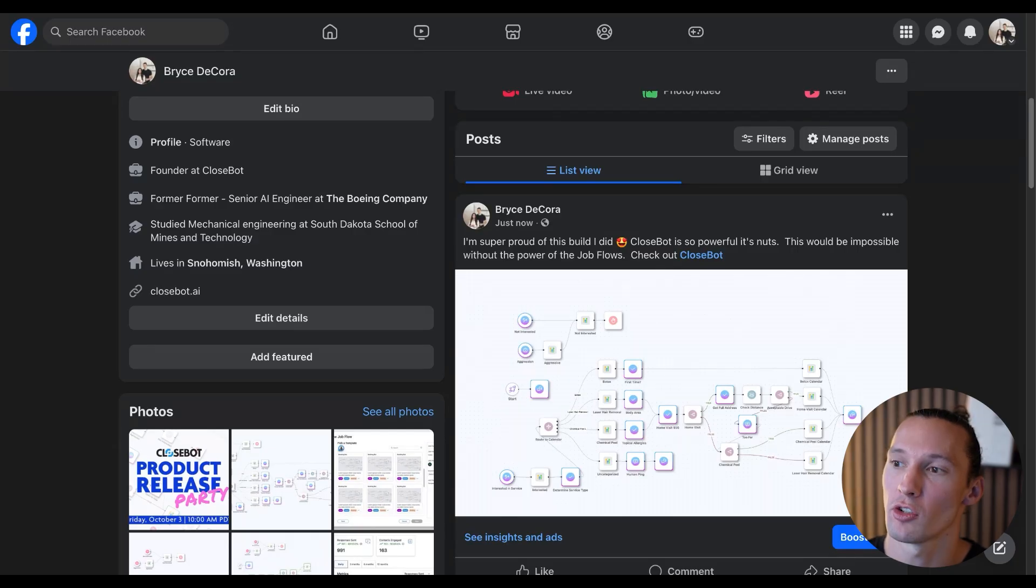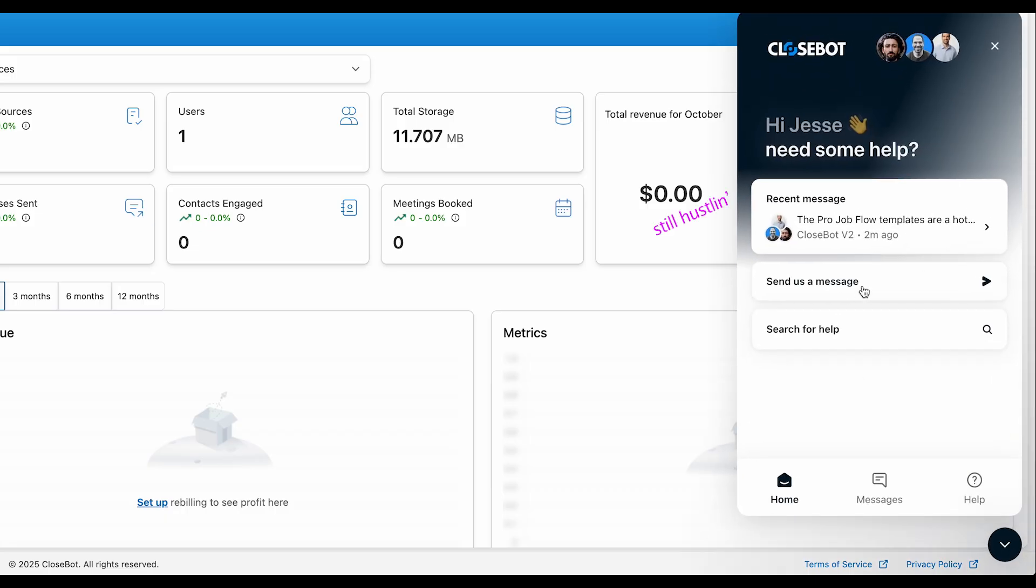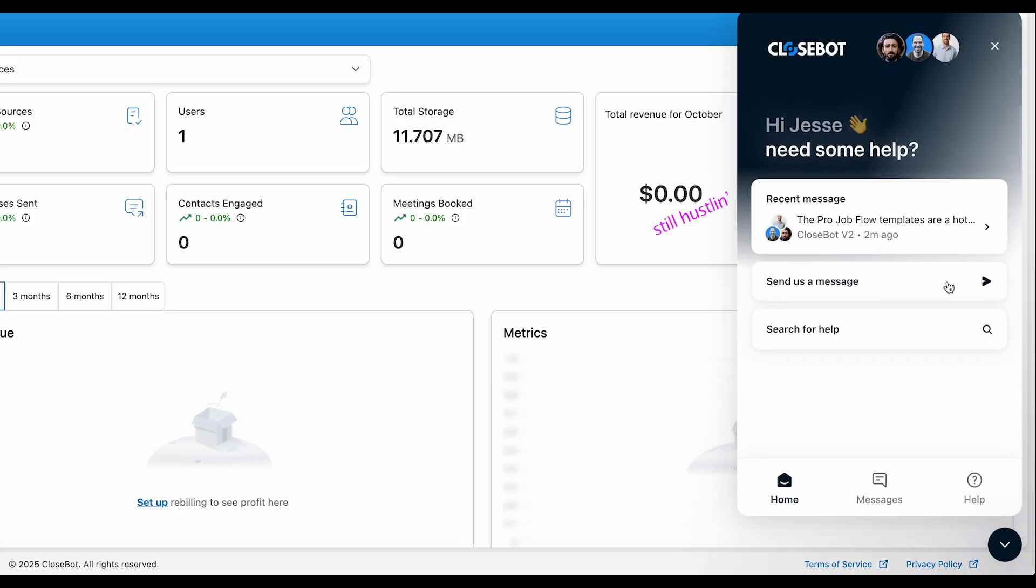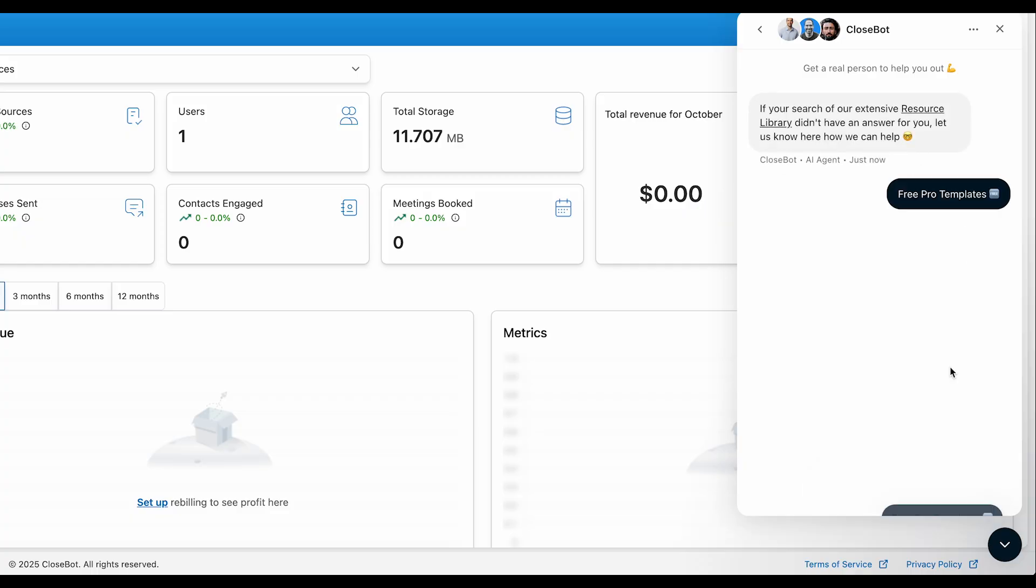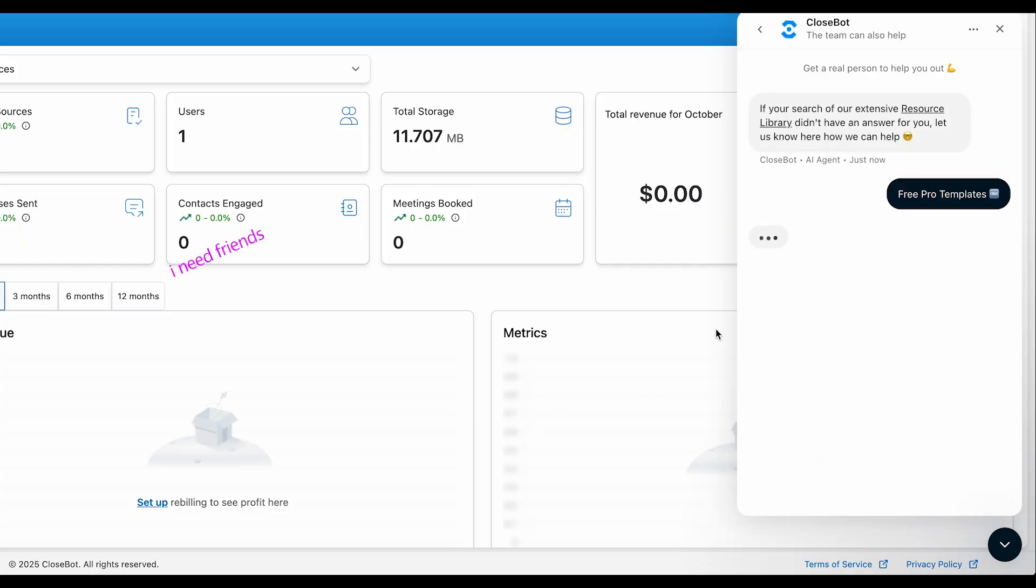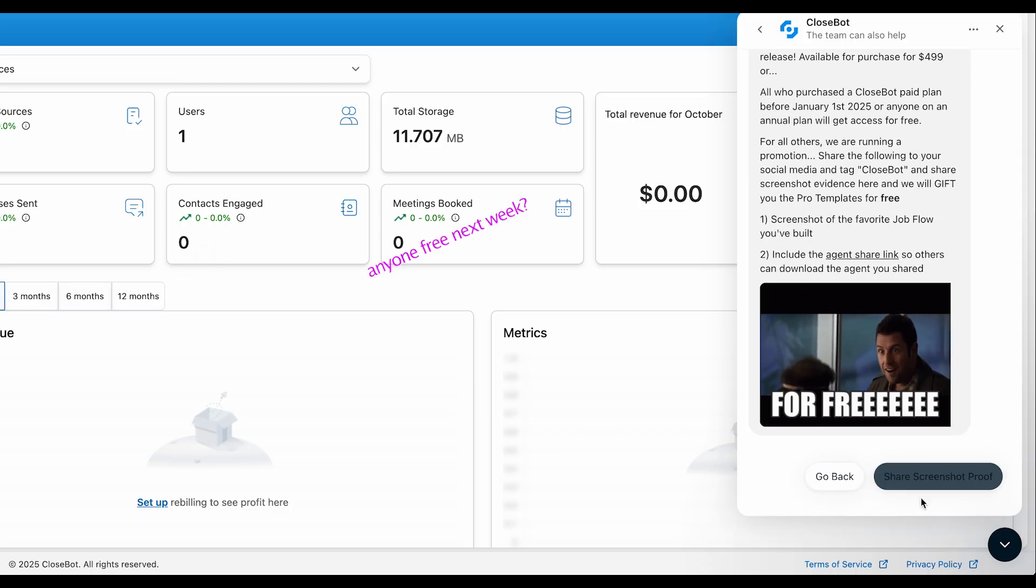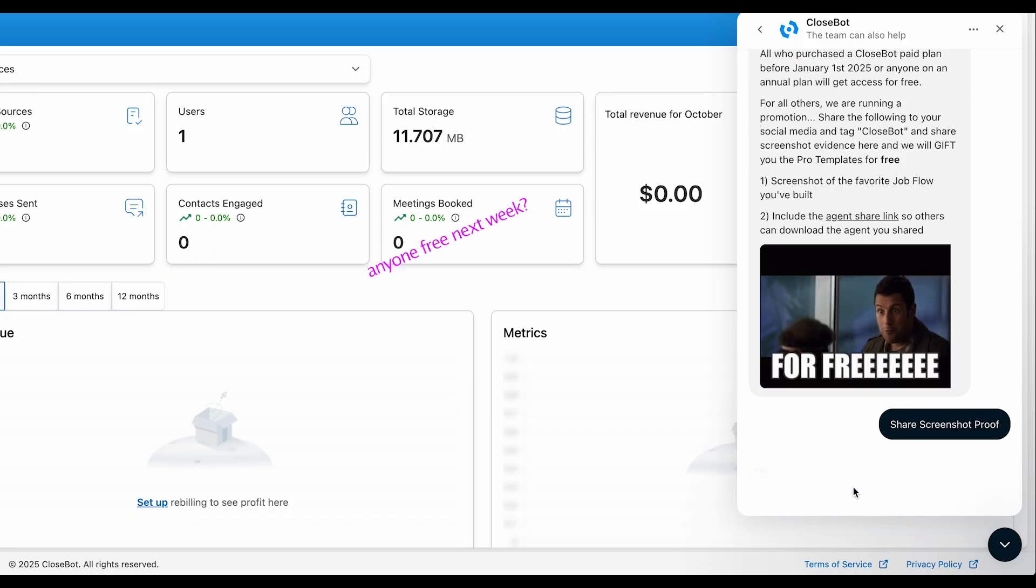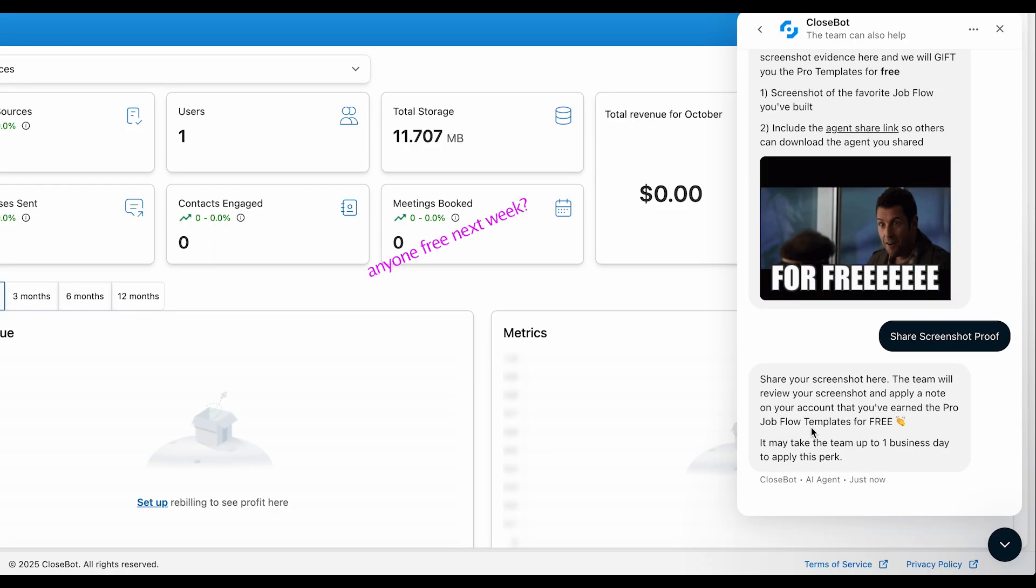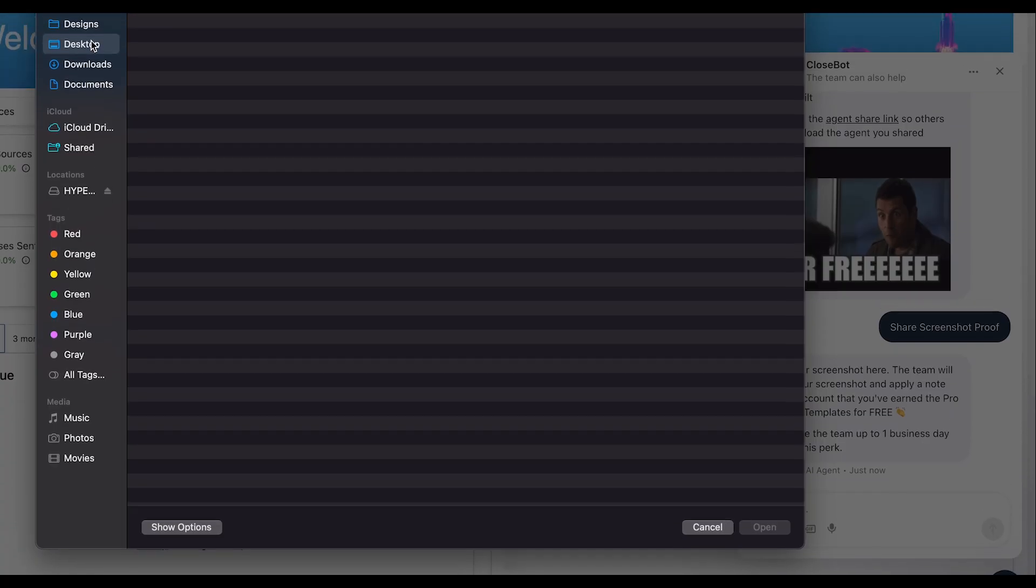Then I'm going to come back to CloseBot, send a message 'free pro templates', and tell us what we need to do to get that. I'm going to share my screenshot proof, and here's where you're going to paste in that proof.